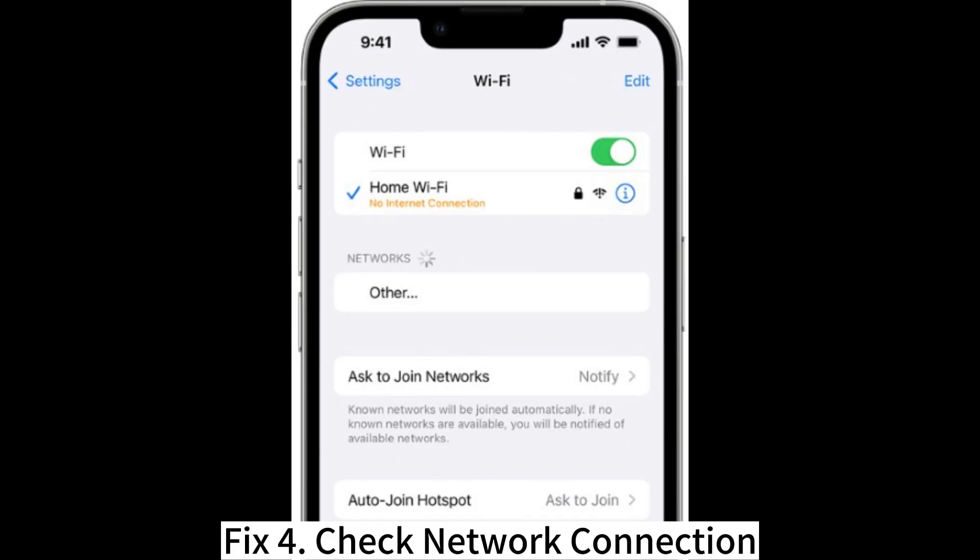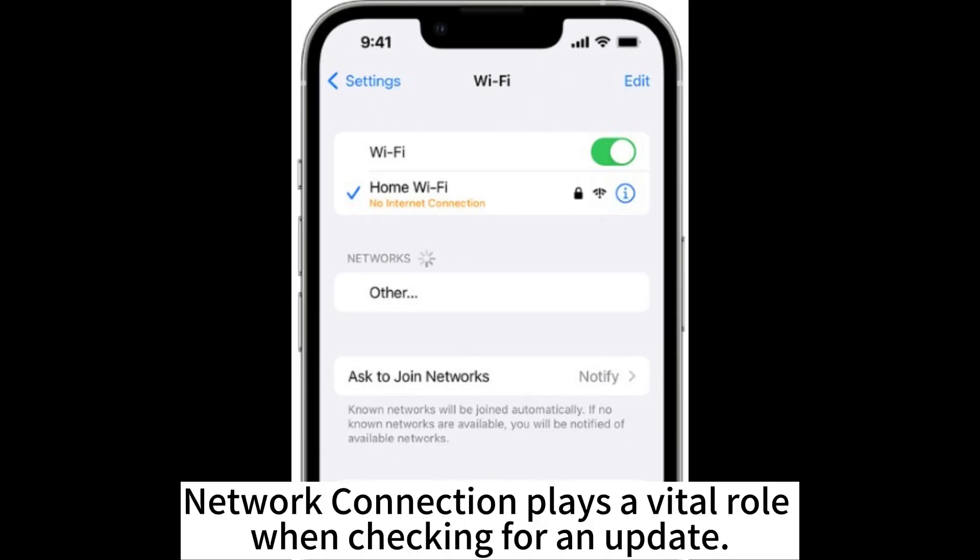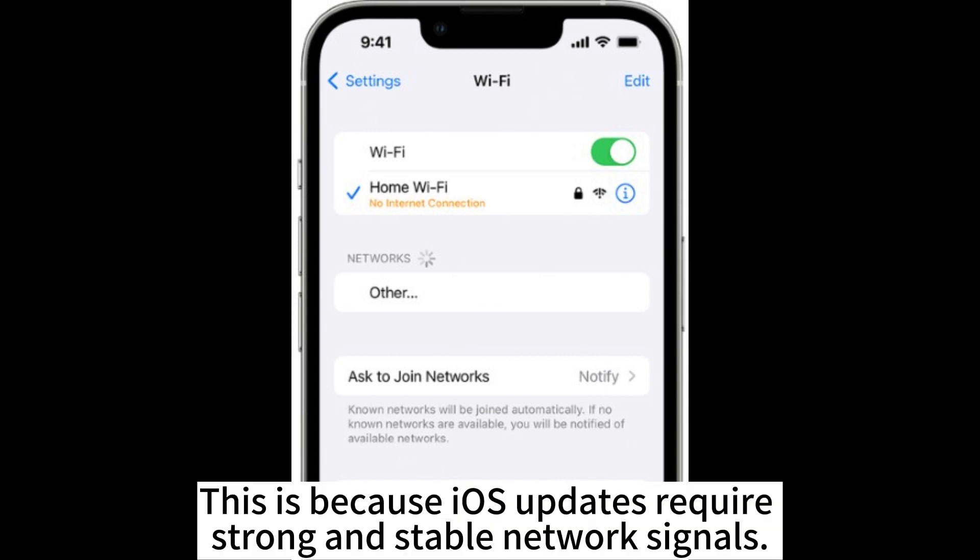Fix 4: Check Network Connection. Network Connection plays a vital role when checking for an update. This is because iOS updates require strong and stable network signals.